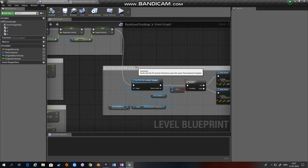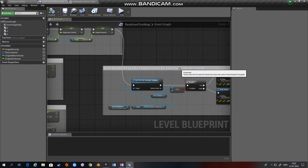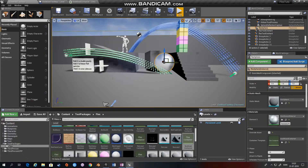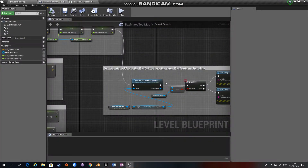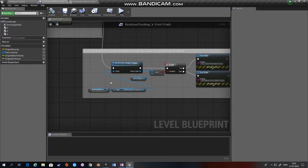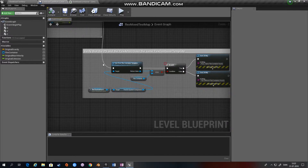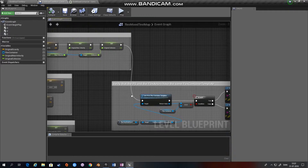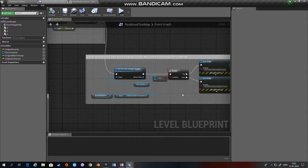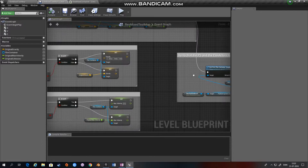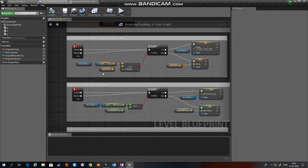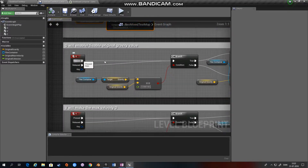Now if you want to check your scene so that all your Flex objects have the same container applied, you can go through this section where if a particle system does not have the same Flex container, you can print some warnings.